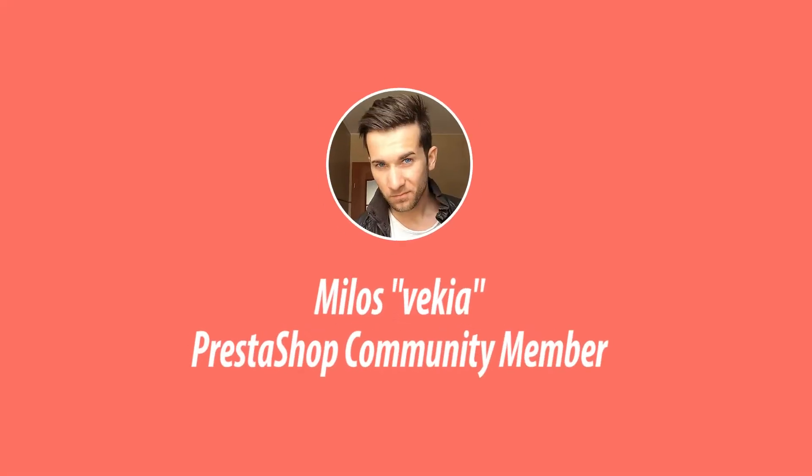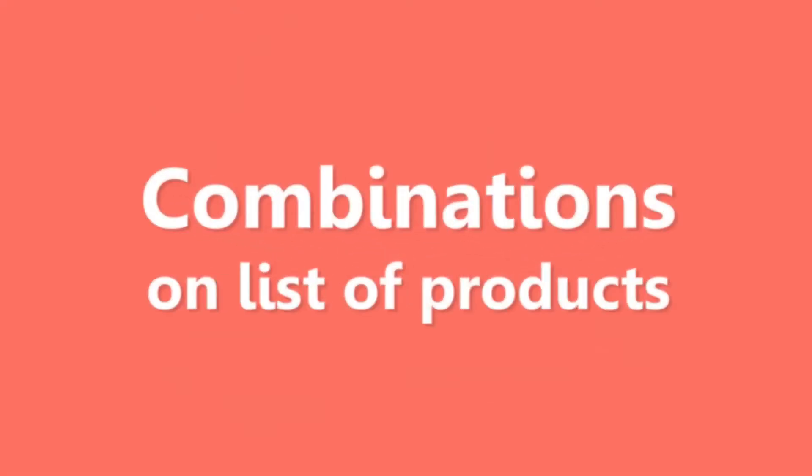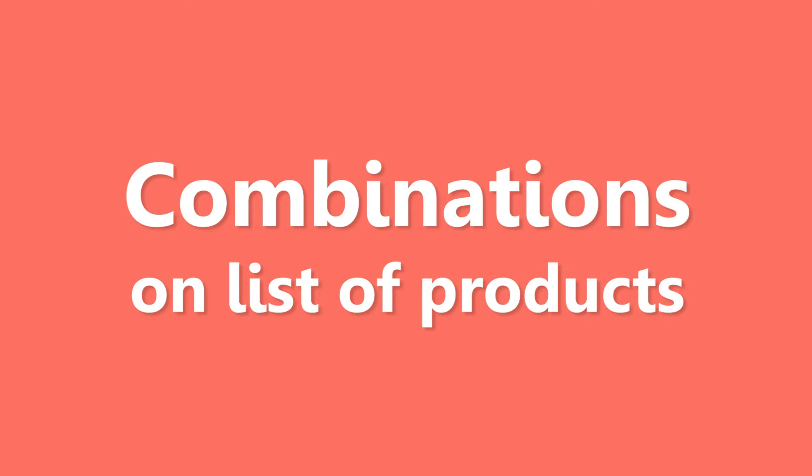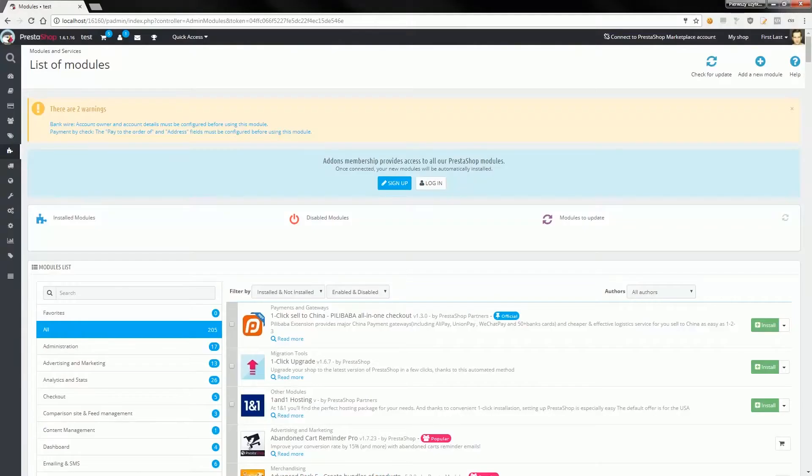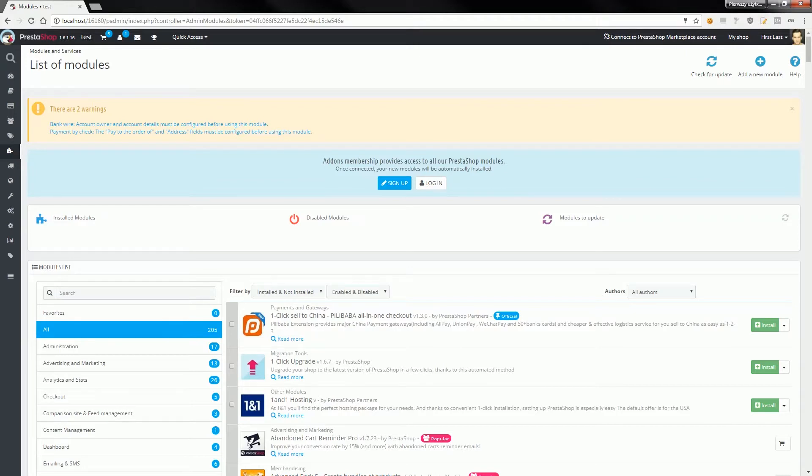Hey, what's up everybody, this is Mylos. In this video I want to show you how my module to display full list of product combinations works. This module displays a full list of product combinations on pages like category page, search results, manufacturer page, or everywhere where the list of products appears.